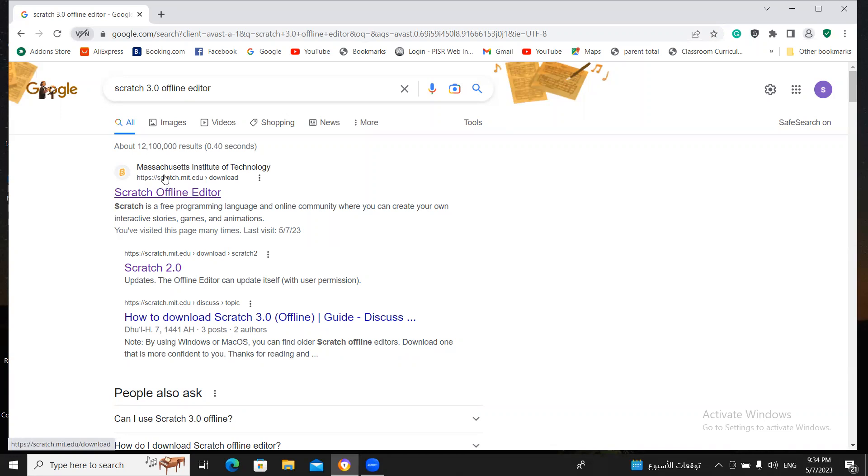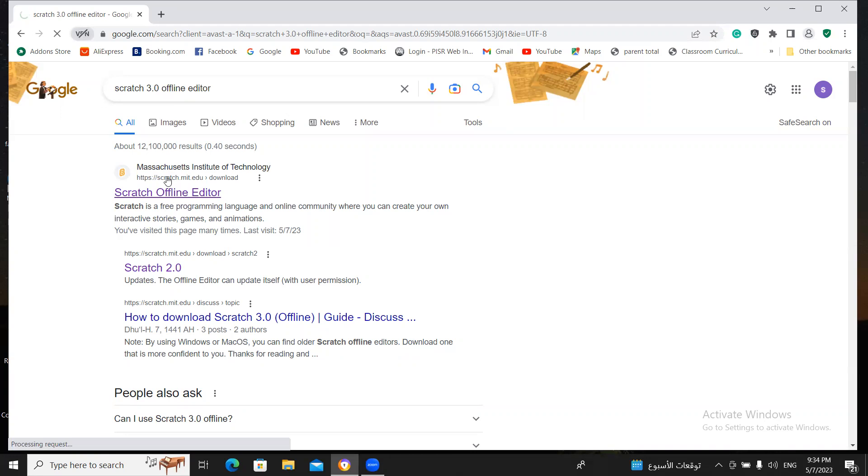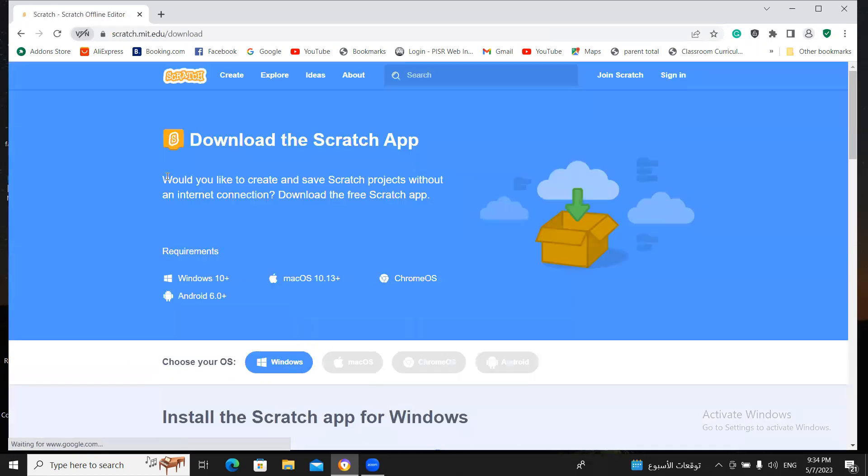Now click on it, Scratch Offline Editor. When you click on it, this window will be open.